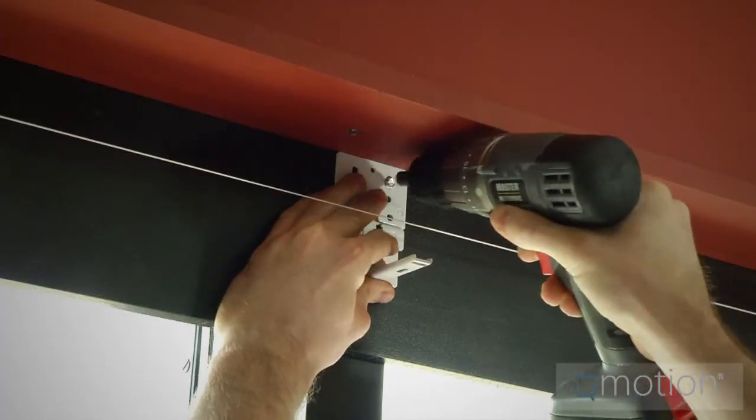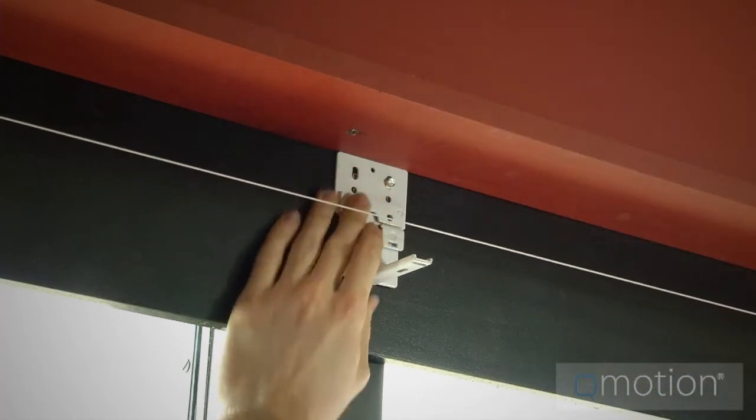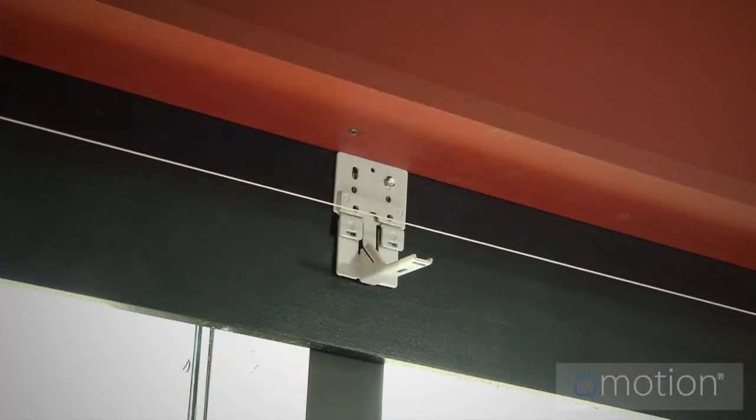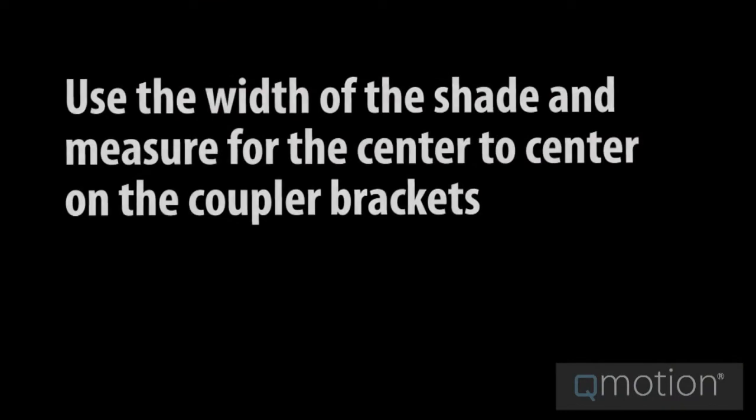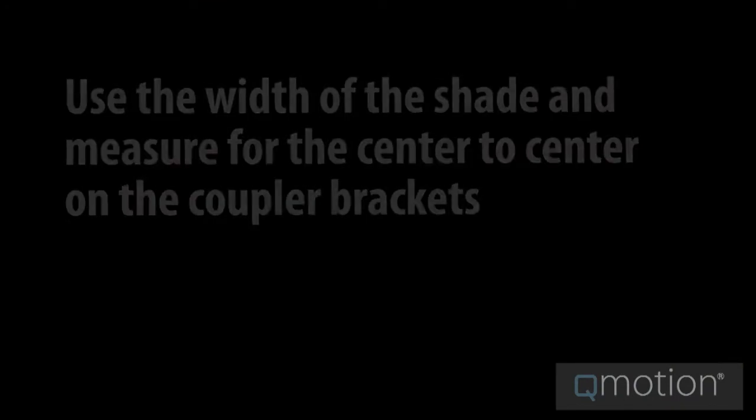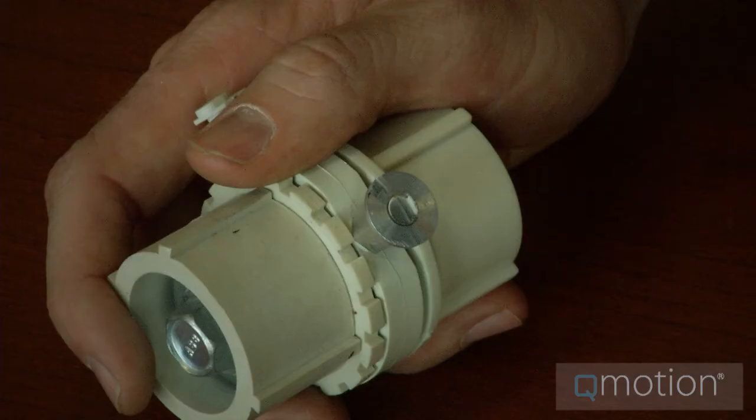The next coupler bracket is measured from the center of the previous coupler bracket and installed. Again, use the width of the shade to determine this. Now, let's look at a coupler to see how it is set up correctly.